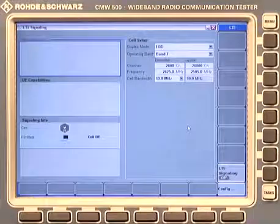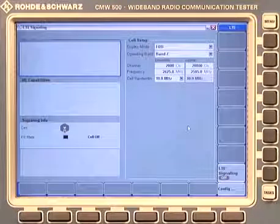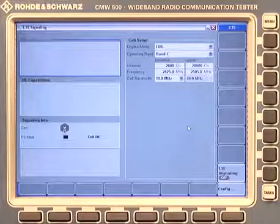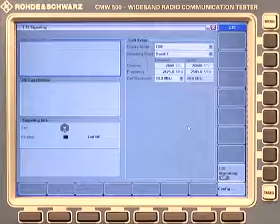This is the signaling overview screen. You can see here different settings like band, channels, etc. We will go into the configuration a little later.